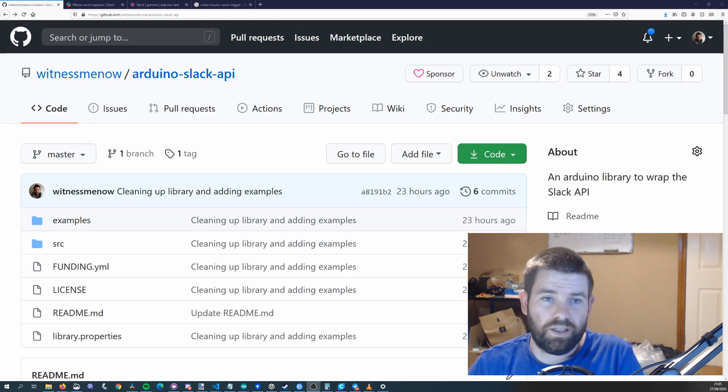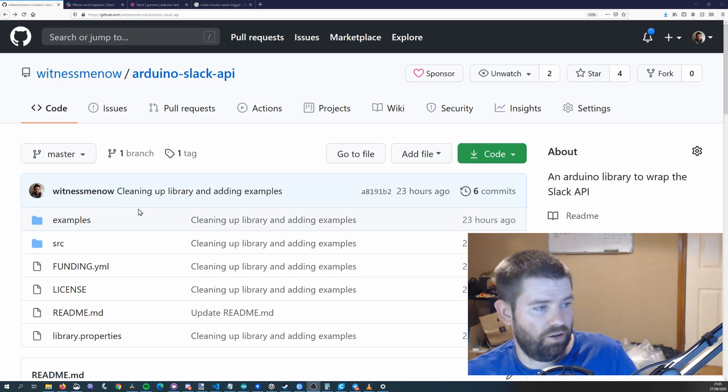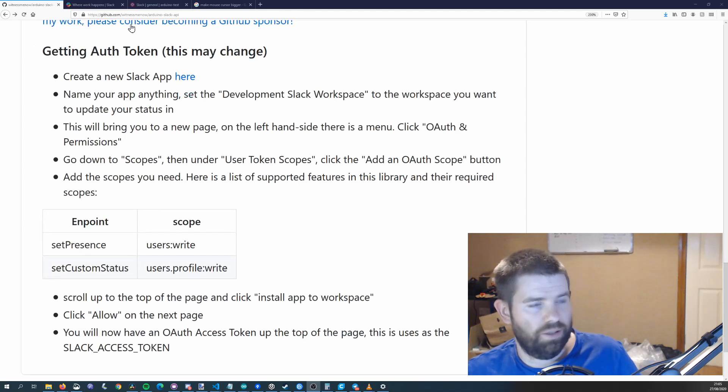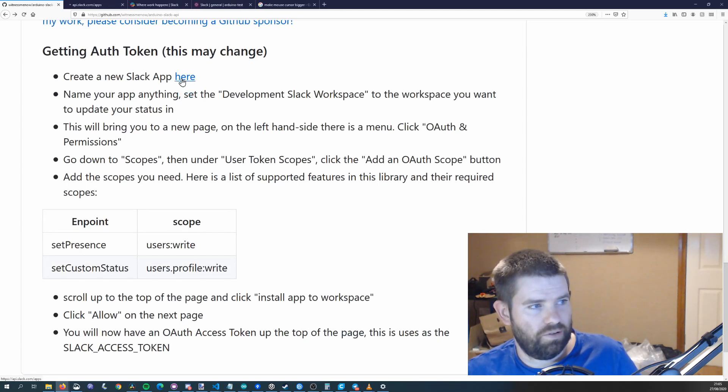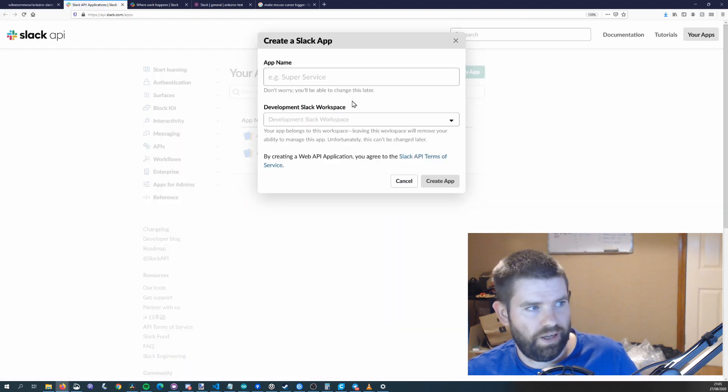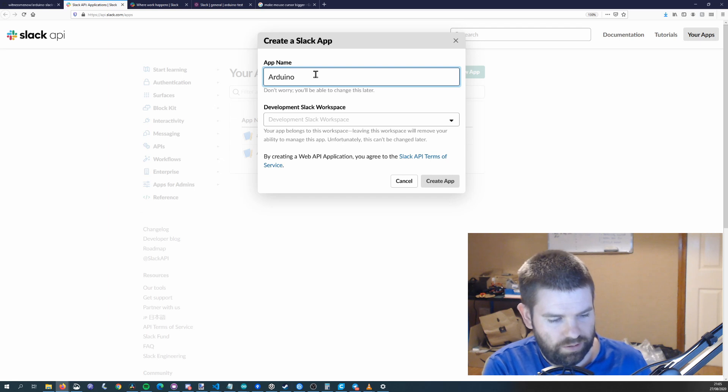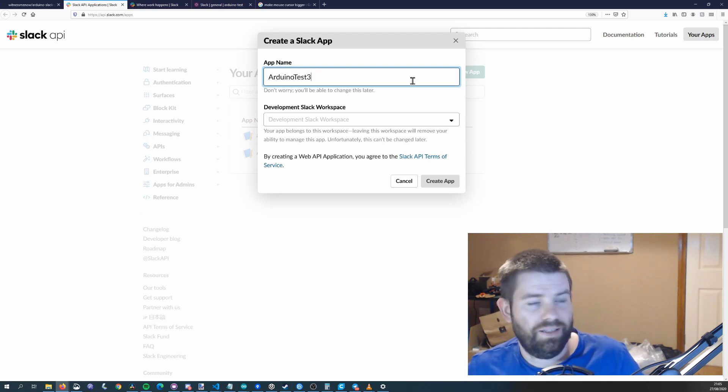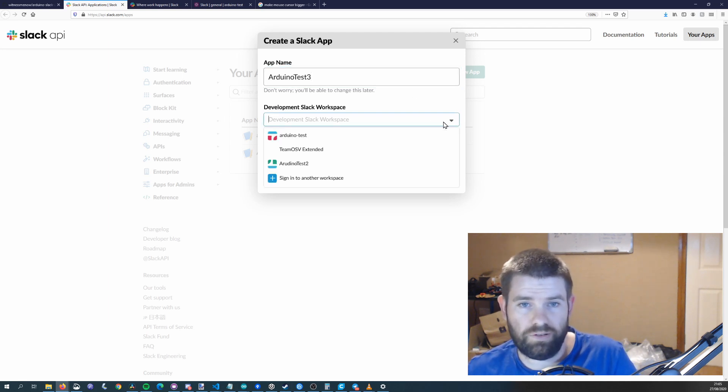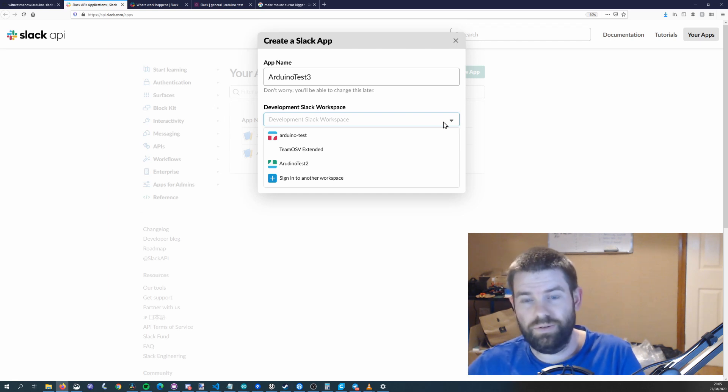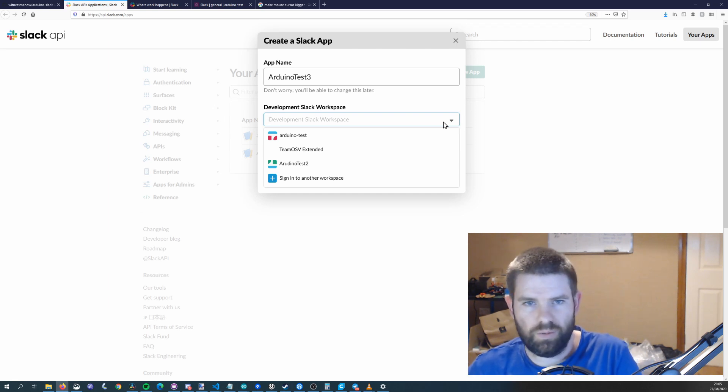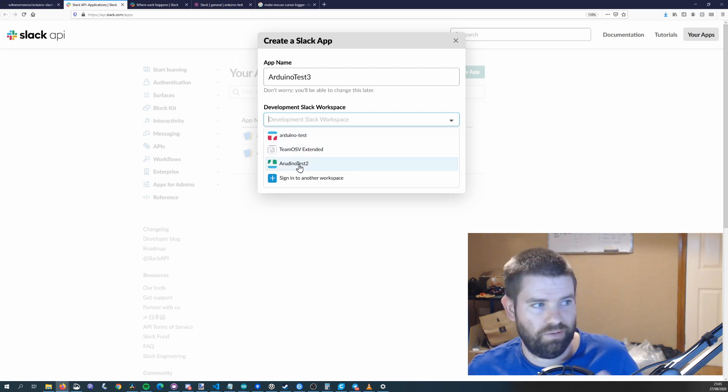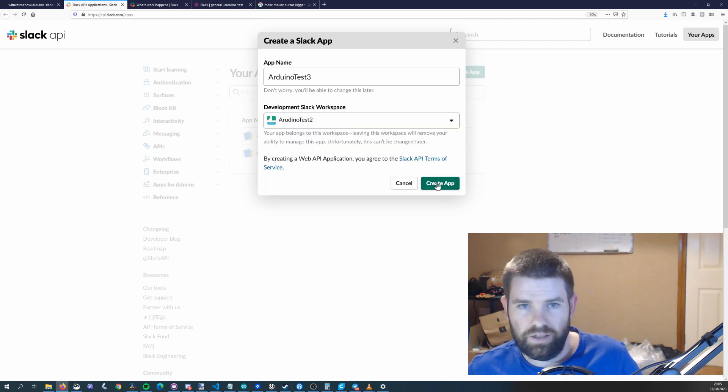To get started with this library you'll first need to get an auth token. So if you scroll down on the readme there's instructions for that here. So if we create a new Slack app and create app we'll call it Arduino test three and then you want to for the development Slack workspace you want to select the workspace that is going to get impacted when you set your status.